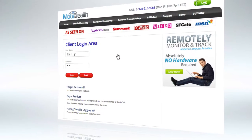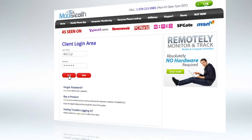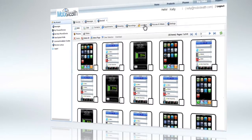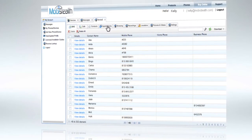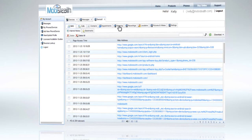Then log on to MobiStealth. Right away, you've got remote access to screenshots, chat logs, emails, text messages, web histories, and more. Whatever your VIPs are doing on their devices, you'll see it. And since MobiStealth works invisibly, using advanced stealth technology, no one but you has to know.